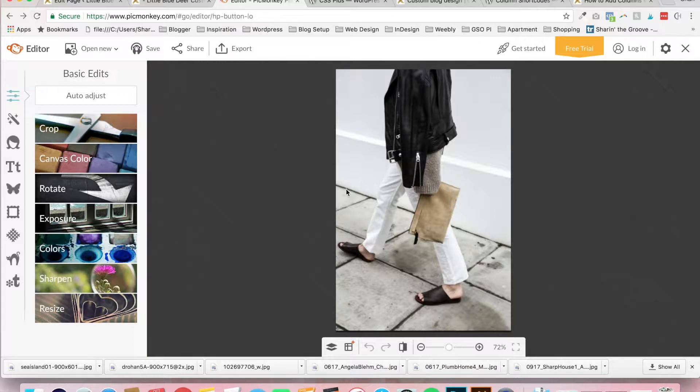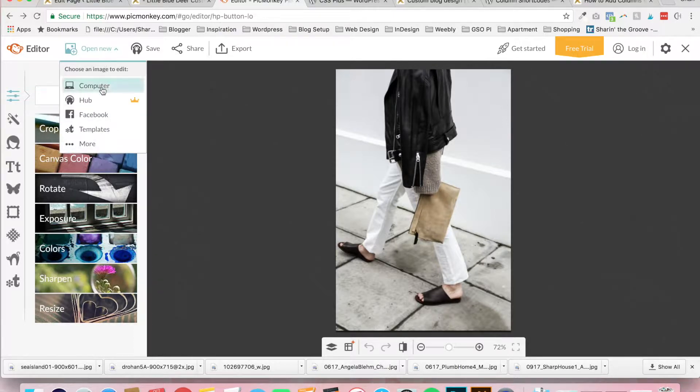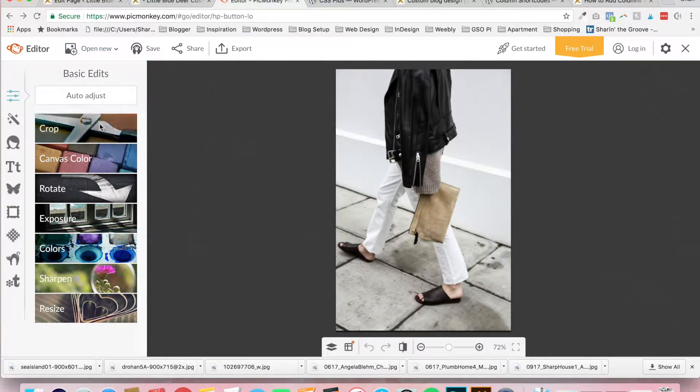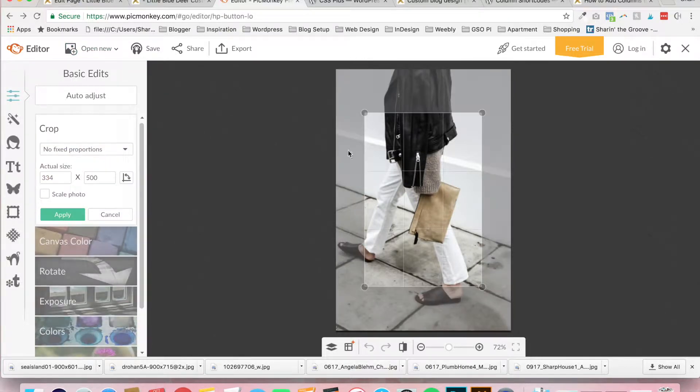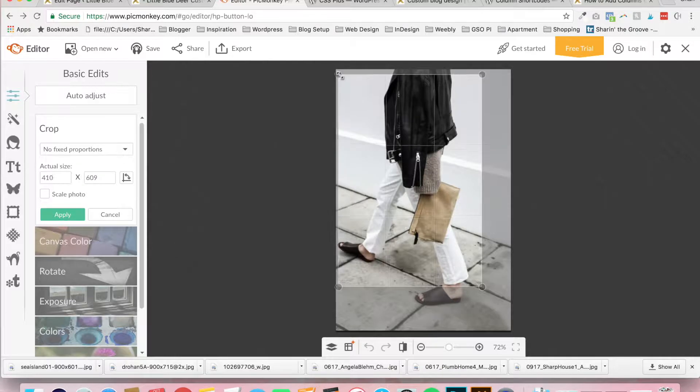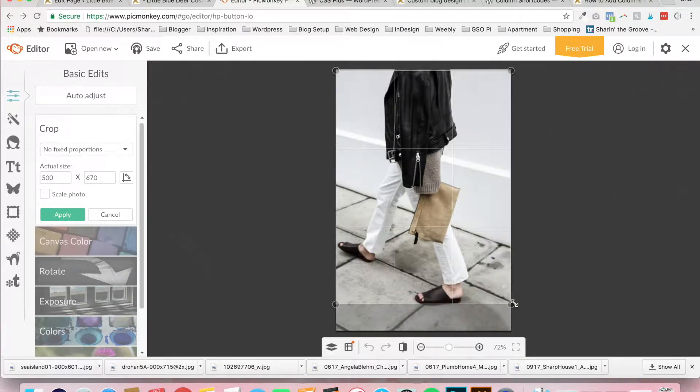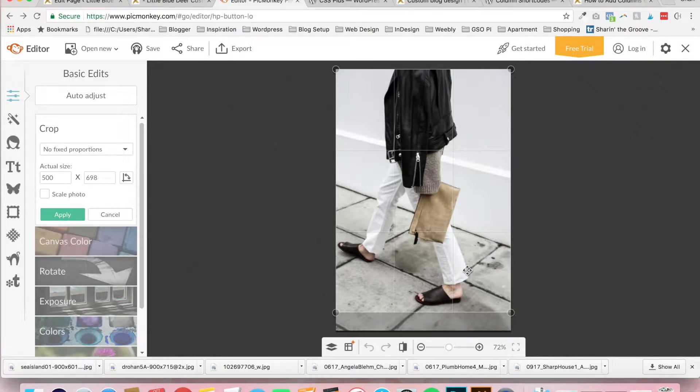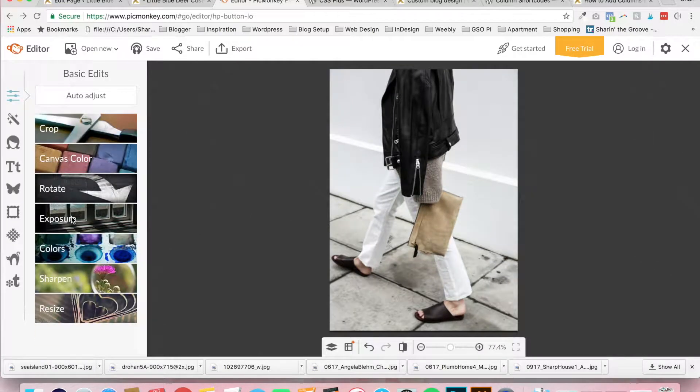And all you want to do to start editing your photo and cropping it is just go to open new, click on computer, and you can upload the photo from your computer, which I've already done. So all you want to do after that is click on the crop button. If you need to crop, maybe we need to make our picture just a little less tall so it matches. You just click and drag this area, click on crop, and you're done.